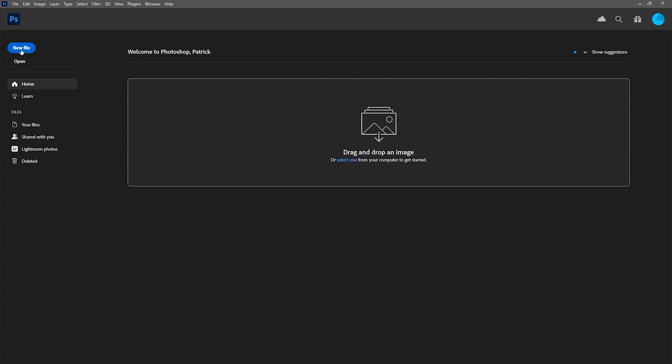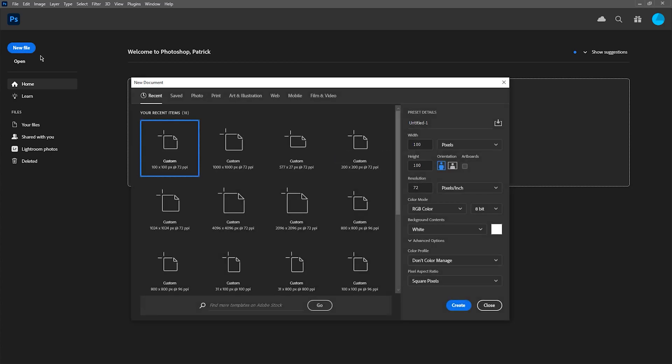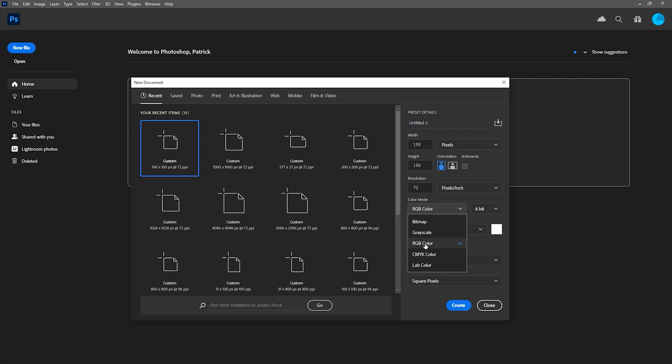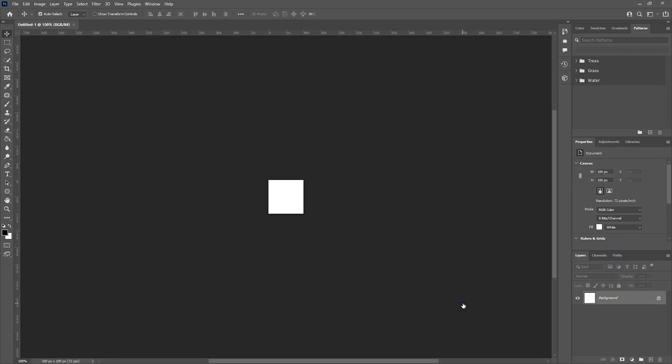I'm first going to create a new template for the pattern itself. I'm going to use a canvas of 100 by 100 pixels. I'm using a small size because the pattern will be tiled on a larger canvas later on. If you want the pattern for print, you will need to use a higher resolution and change the color mode to CMYK. Once happy, I'm then going to hit Create.